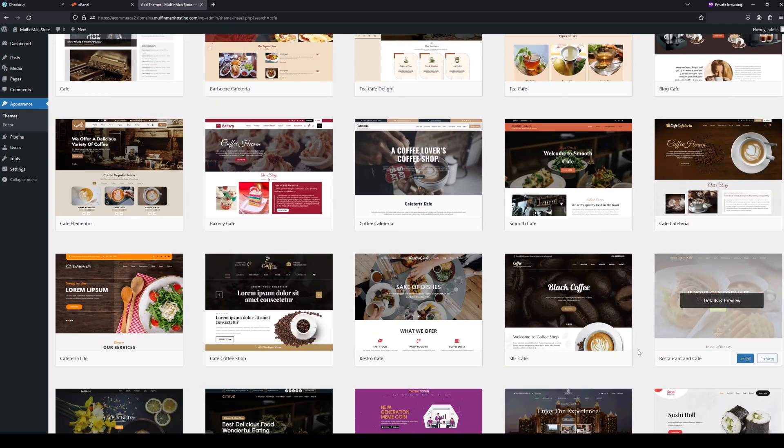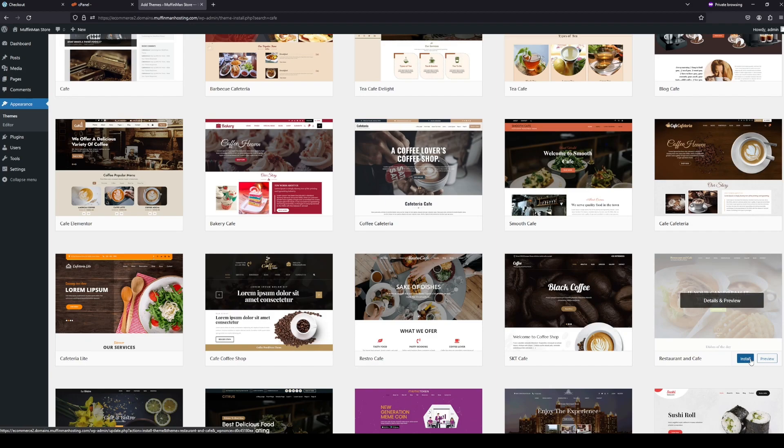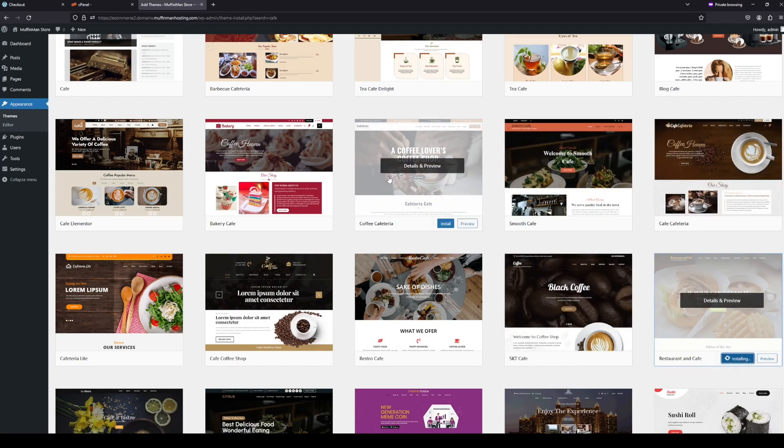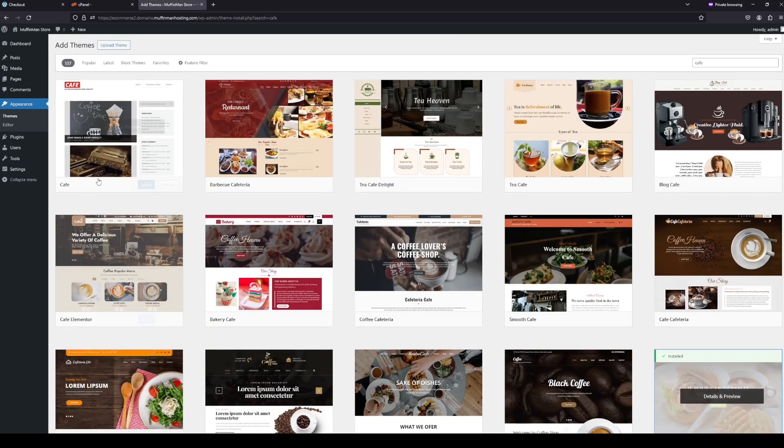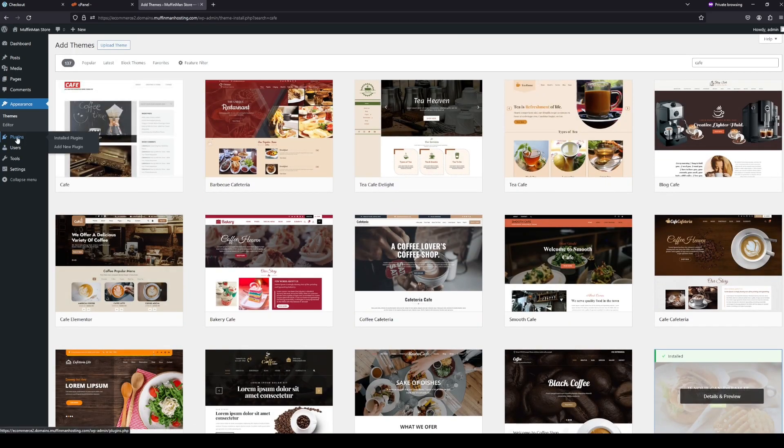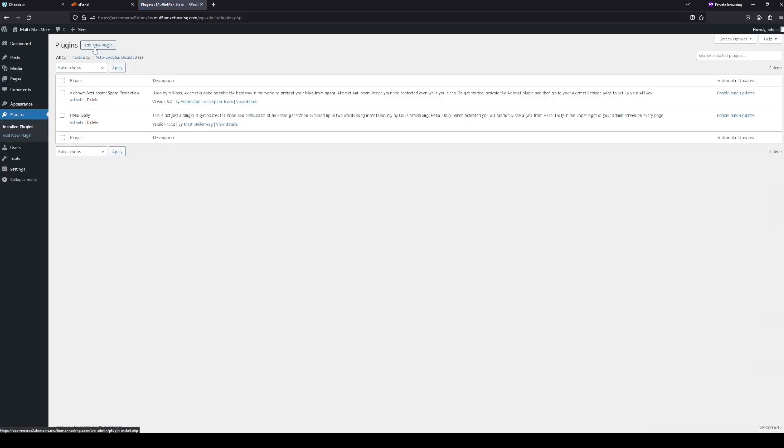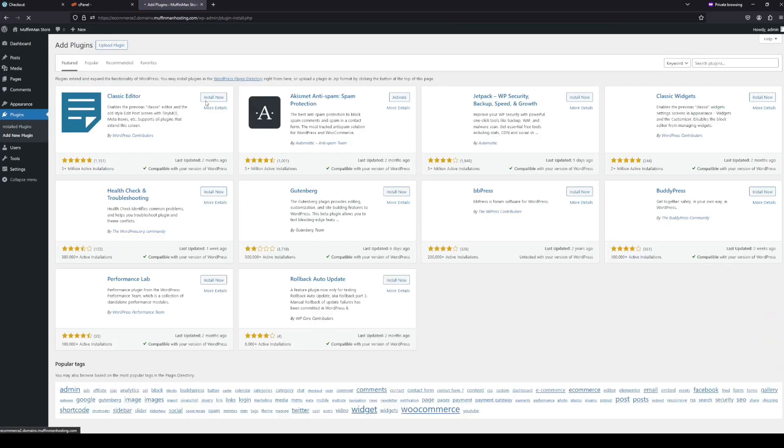Let's see. So this restaurant and cafe theme is the one that I like. So I'm going to click install. I'm going to install this onto our website and make all of the pages look the exact same, or like have the same kind of theme going. After we install it, we're going to want to come into plugins here, and then click add new plugin.